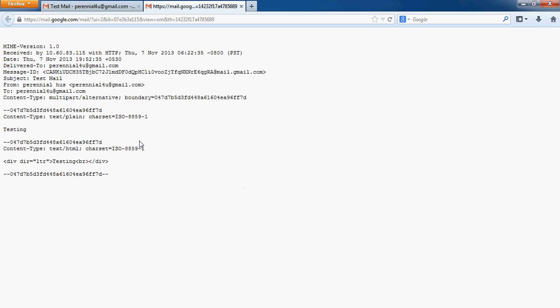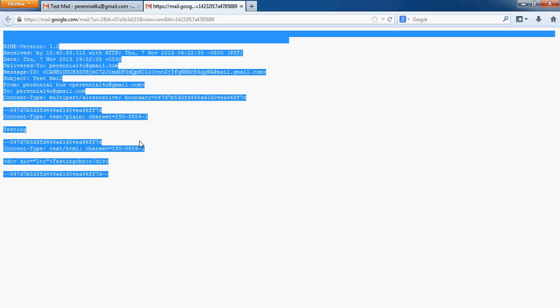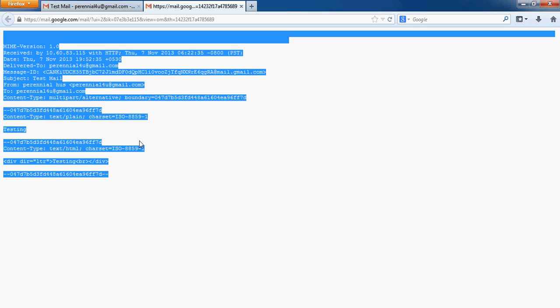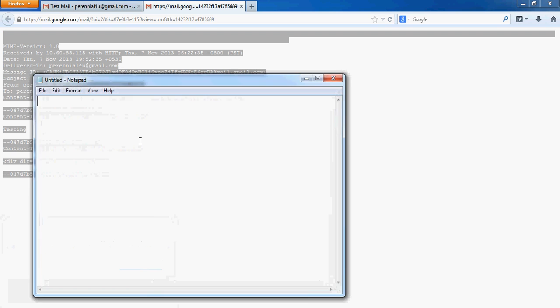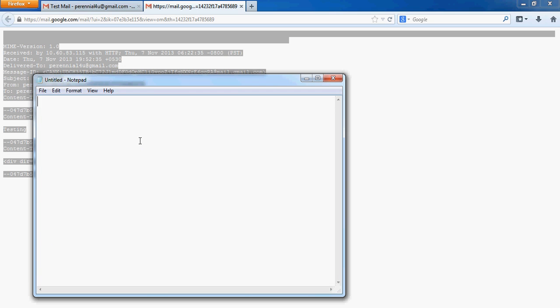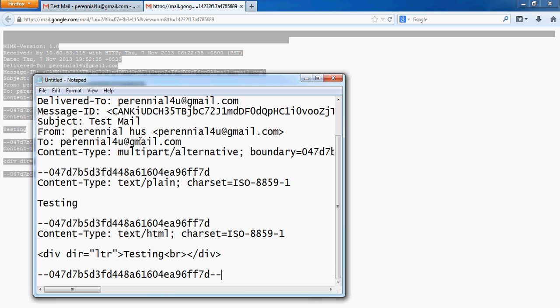You need to select that and copy that, and open a new notepad and paste it in the notepad.